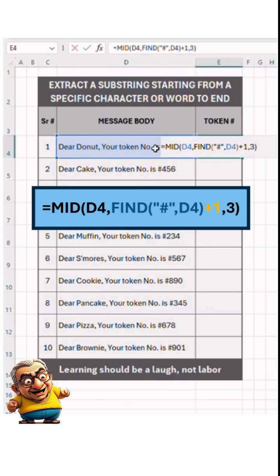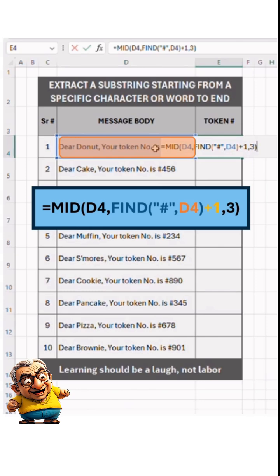The FIND function gives the precise location of the reference point. It takes two arguments. First, find text — the word or character whose position we need. Here, it's the hash symbol. Second, within text — this is the text string containing our target text, which is in cell D4. The FIND function also has a third optional argument, but we won't need it here.